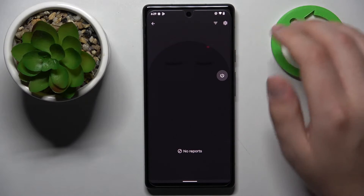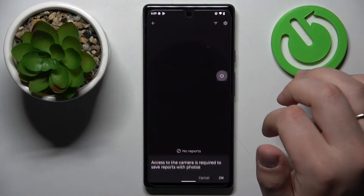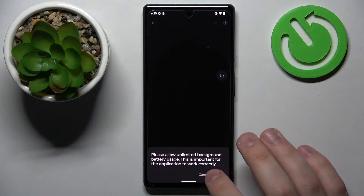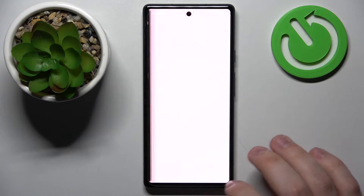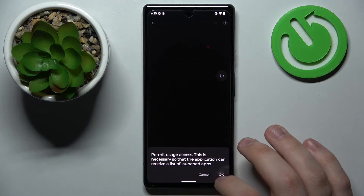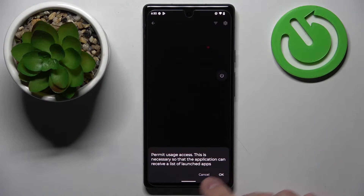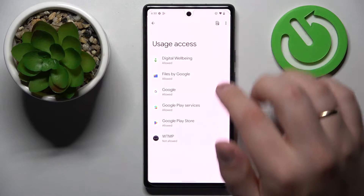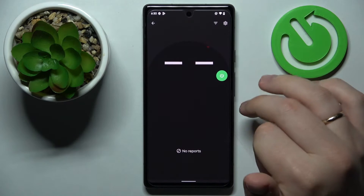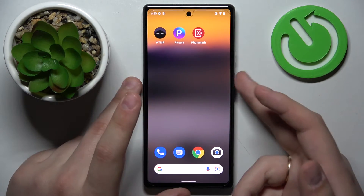To switch this application on, tap on the power button, allow the app, and grant the app camera access. The unlimited background battery usage can be skipped, and the final step is to grant the permit usage access. Once we get back to the app, the grey button turns green, which means the app has been successfully activated.